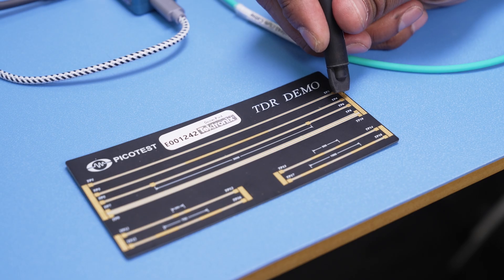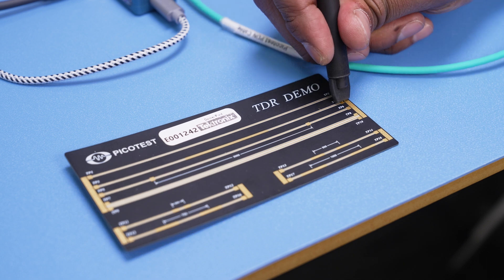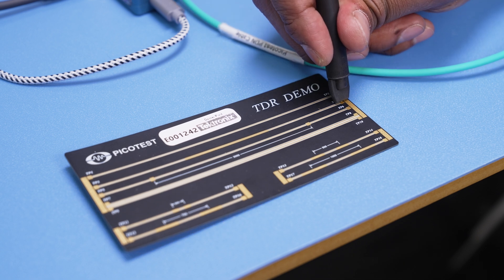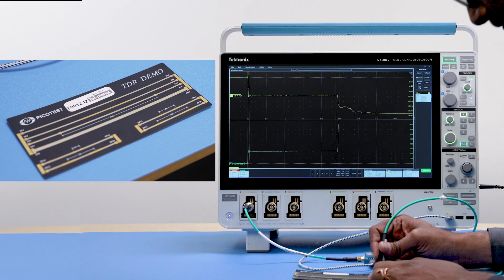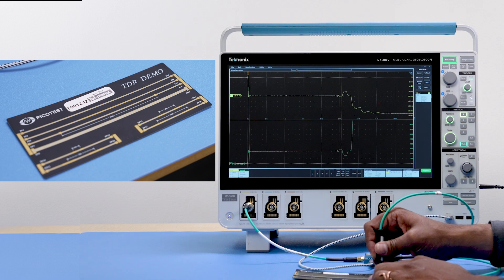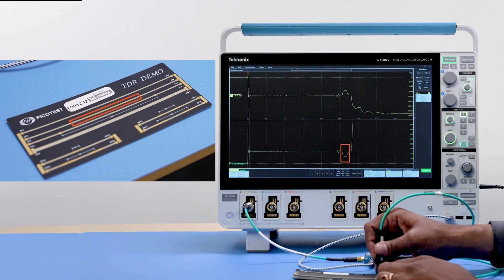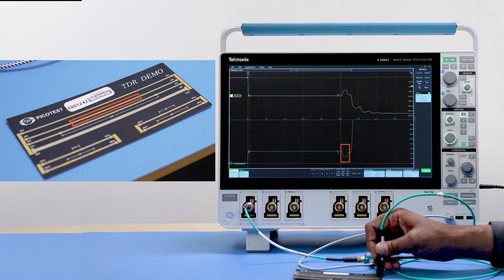Now I will connect the board to the TP4 test point. You can observe the impedance variations across the board. The wider PCB trace in the center reduces the impedance value.